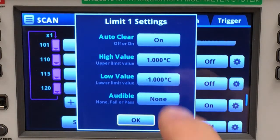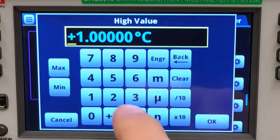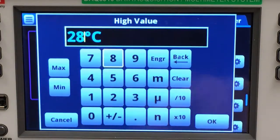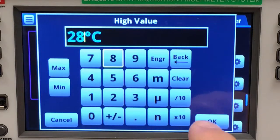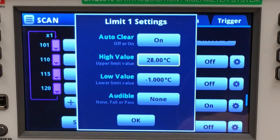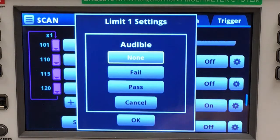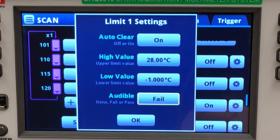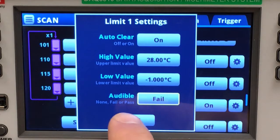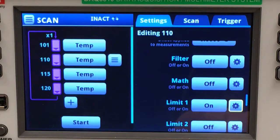I will set a high value of 28 degrees C. And then if my back is turned, I want to hear if the limit has been exceeded. I accept.